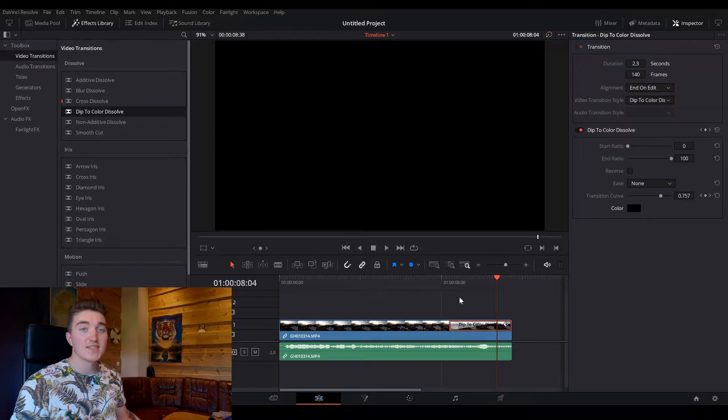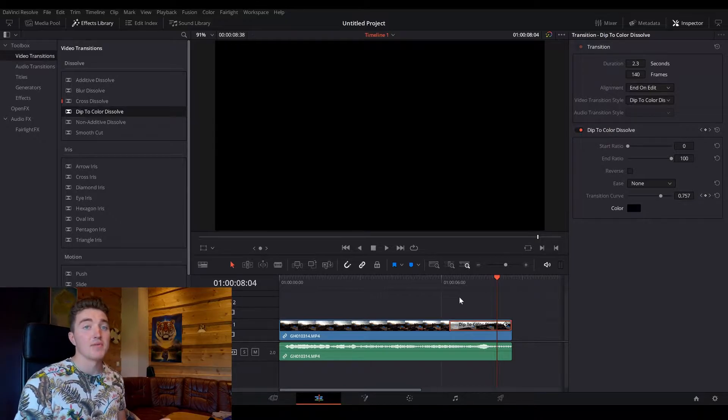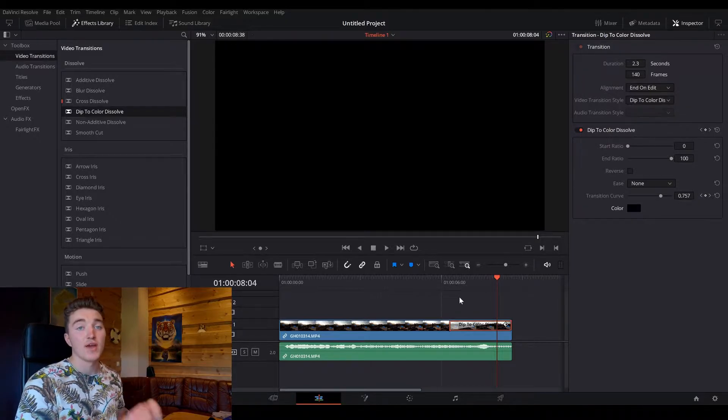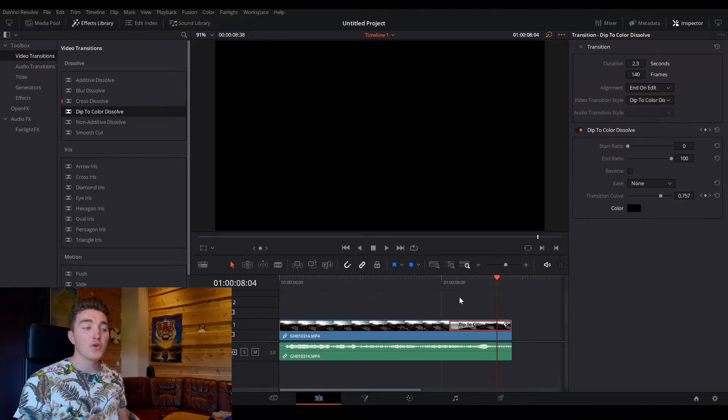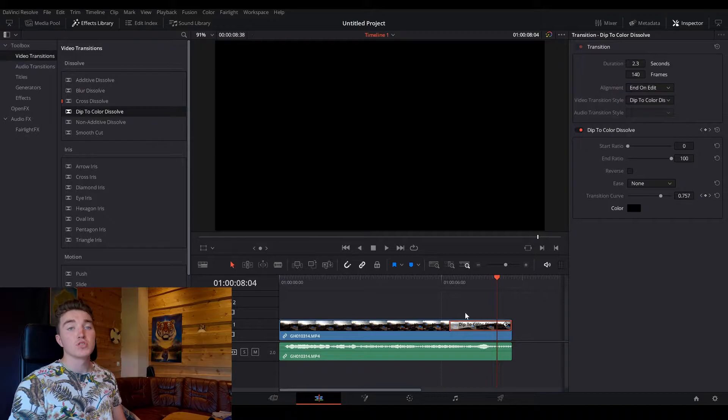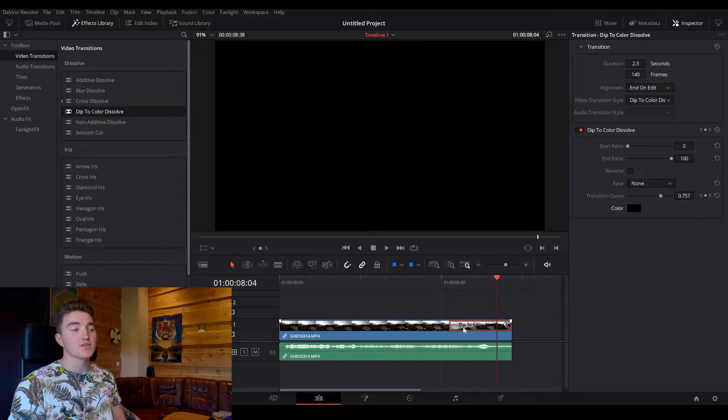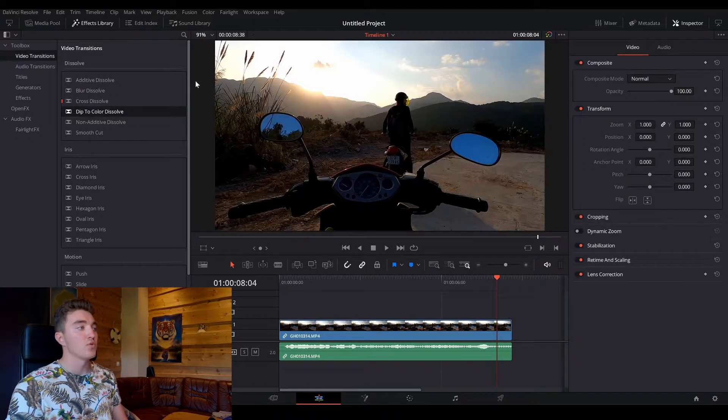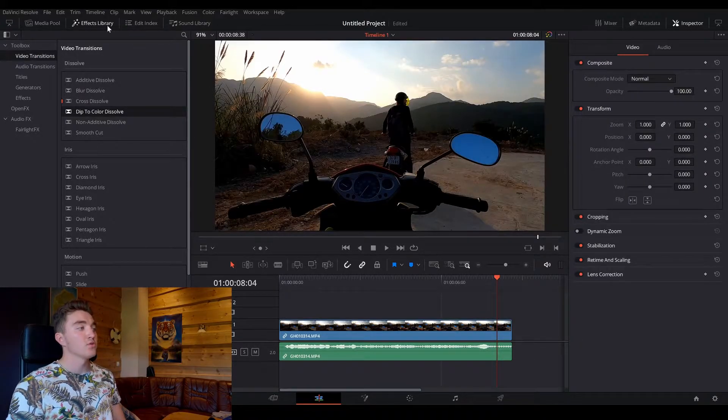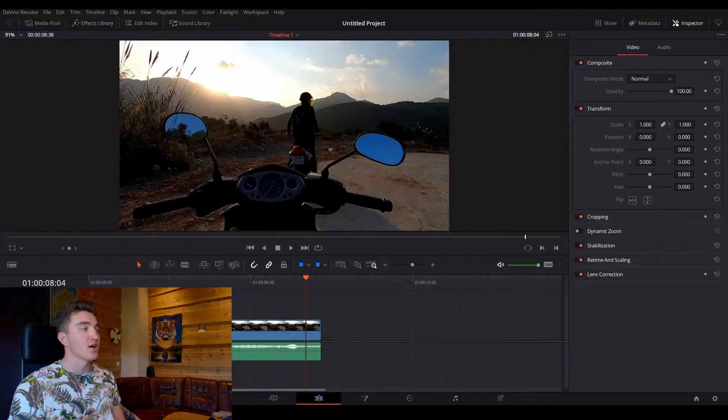And then is the second method to fade into black. This time we don't have to use any effects, so we are just going to remove this one and close the effects library.